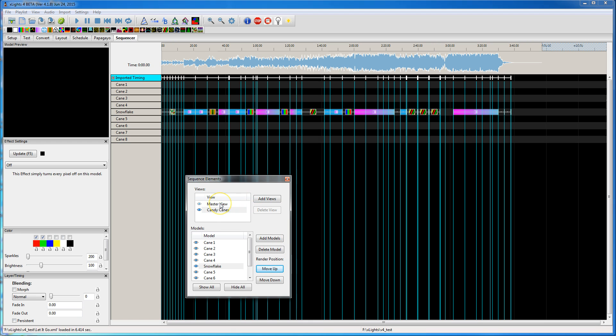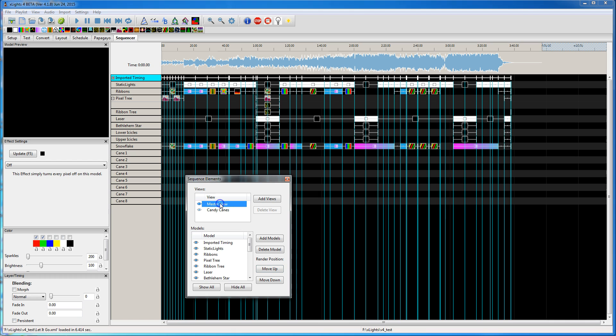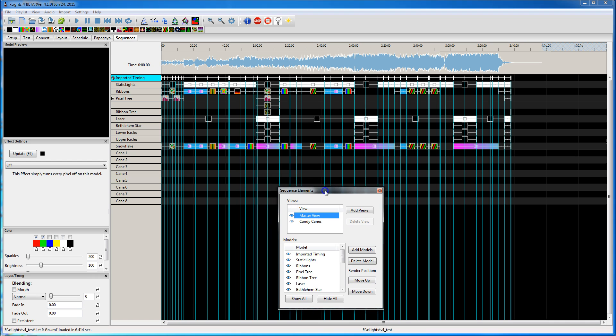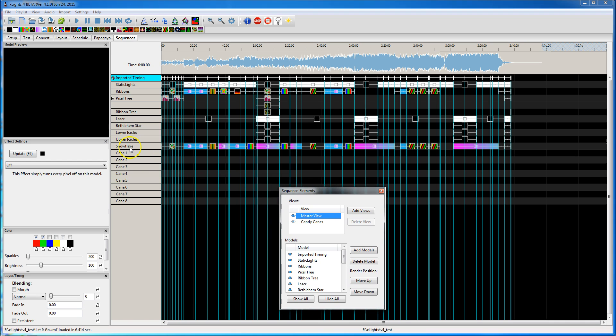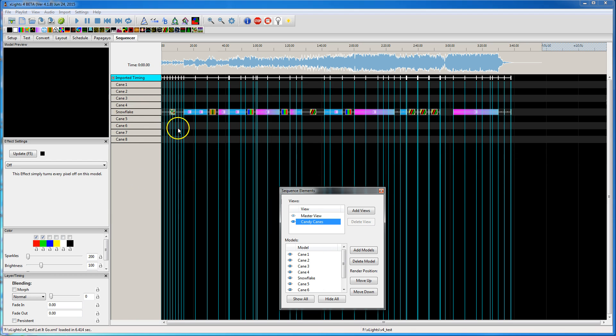Now what I wanted to show is if you go back to the Master View, that snowflake is still in his same position in the Master View. But in the candy canes view, he's in the middle.